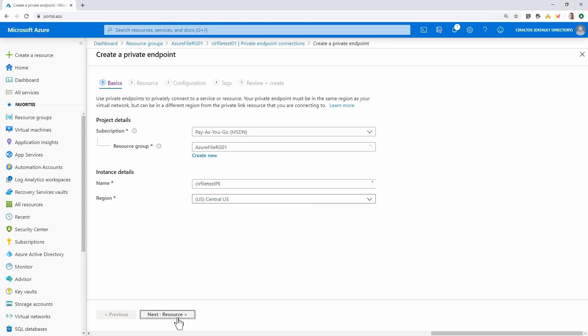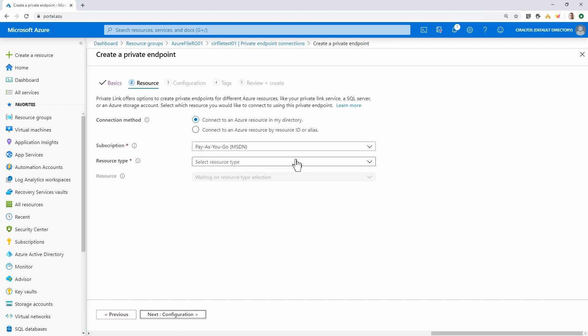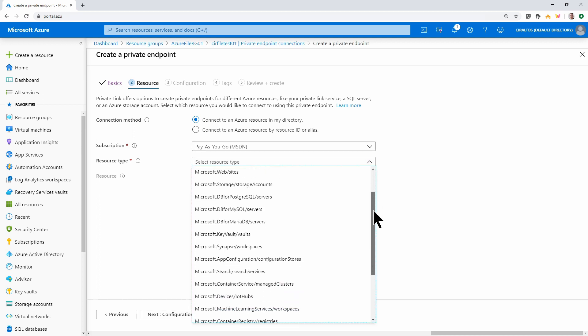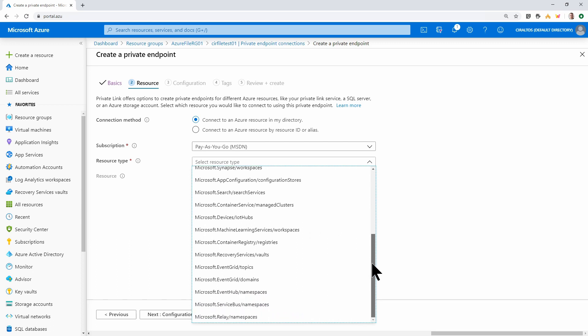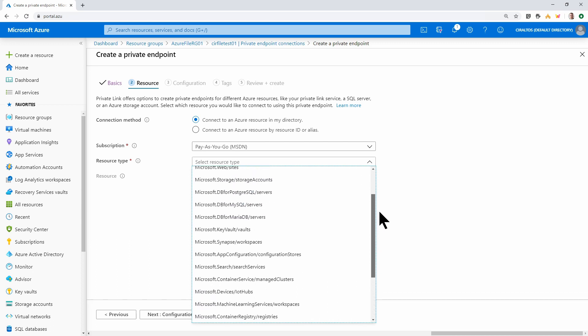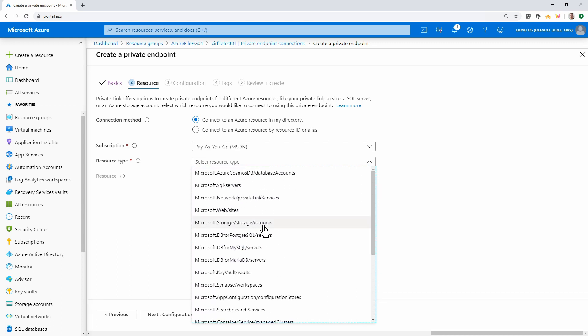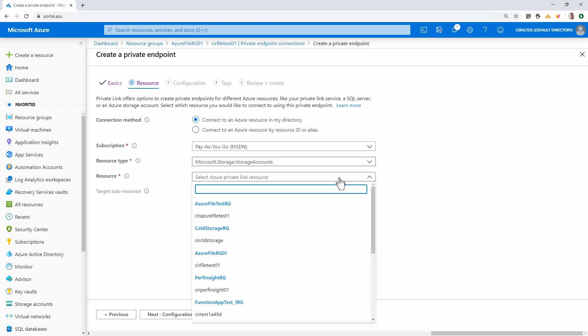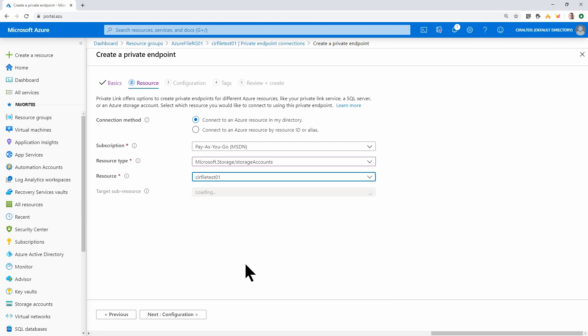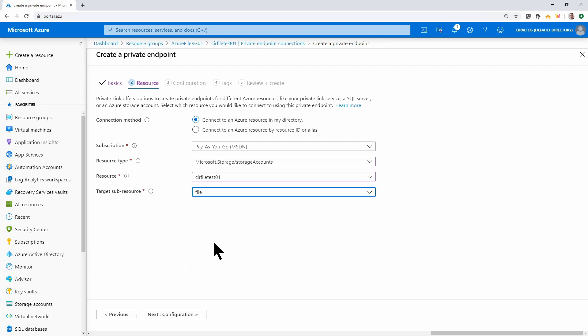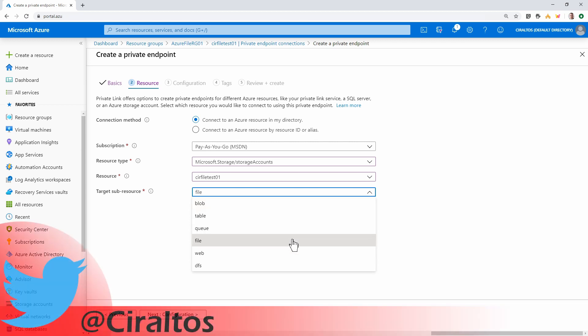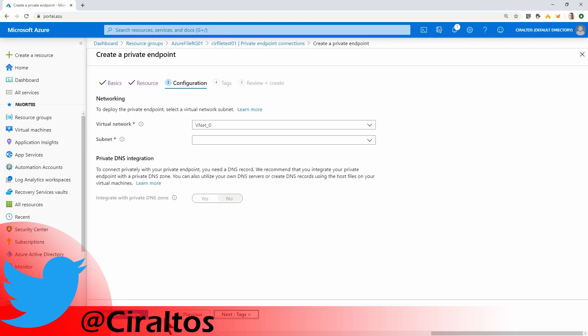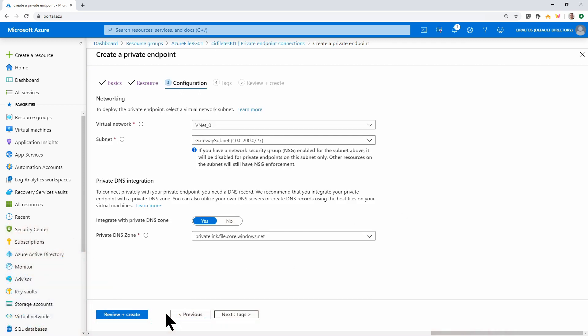And I'm going to connect to an Azure resource in my directory. Here I can see all the resource types. I'll select Microsoft storage accounts. And then I'll select my storage account, which is cirfiletest01. And now it's asking for the sub-resource. And file. So do note, if you're setting up private endpoints for blob, table queue, web, or DFS, you would have to do this process for each one of those types. I'll go to next and configure.